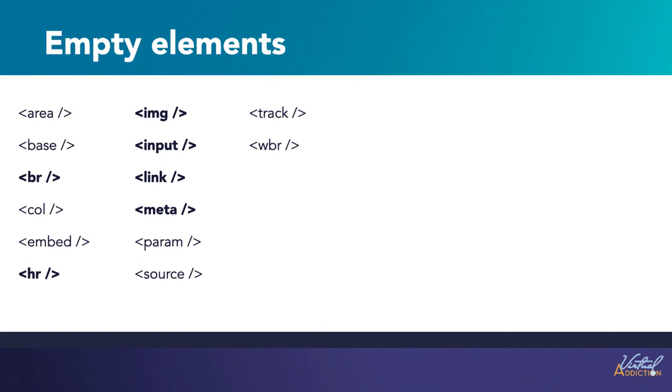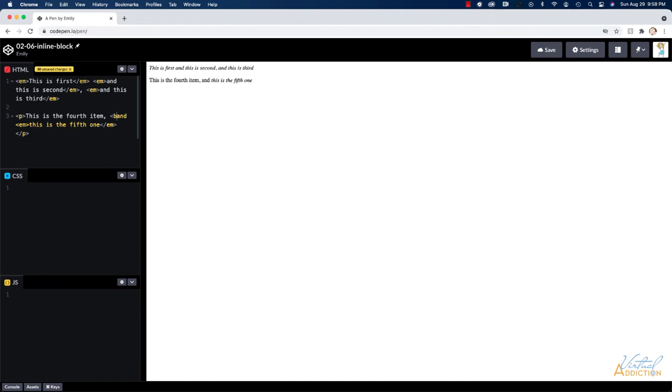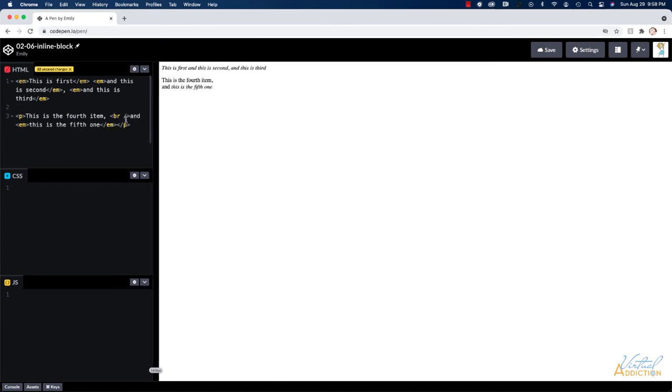Whenever you write empty elements you're going to go ahead and write them and then self-close them. Let me show you what this looks like in our code pen. Here within this paragraph that says this is the fourth item and this is the fifth one, let's say that I wanted to put and this is the fifth one on its own line but I didn't want to force a hard return or double spacing. In order to do this I could insert a line break. So this would be a BR tag. We open the angle bracket we type a BR then we put a space forward slash and we close the angle bracket. This is an example of an empty tag and you can see when we do this it forces the line to just make a soft return and appear one line down.